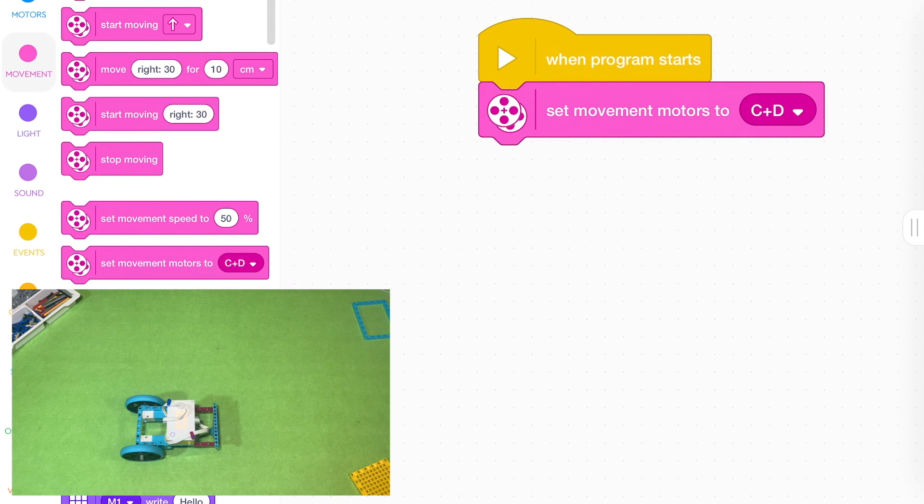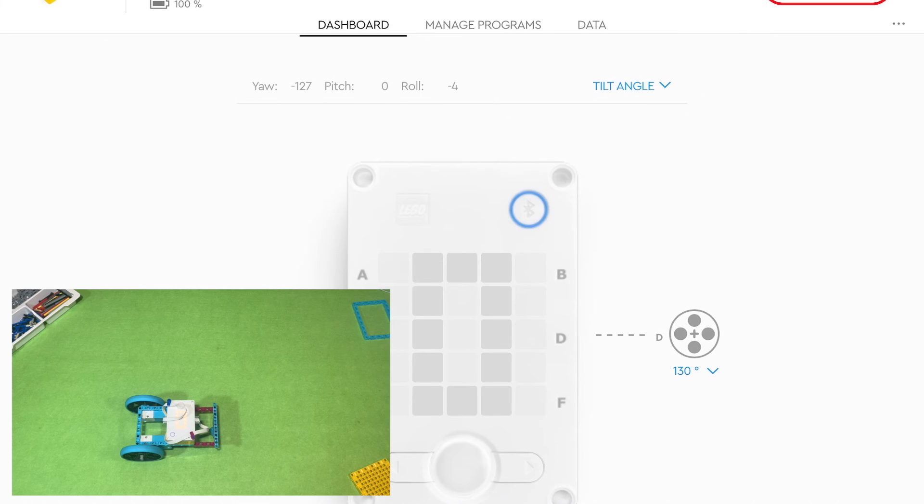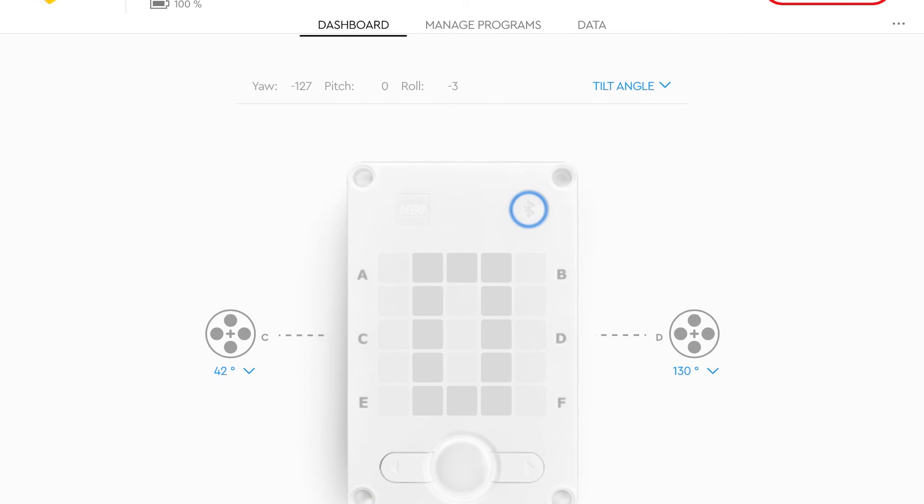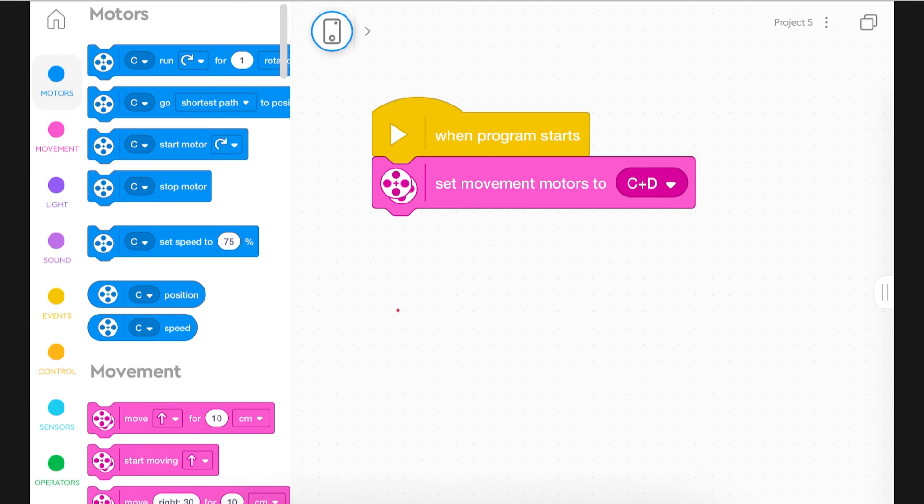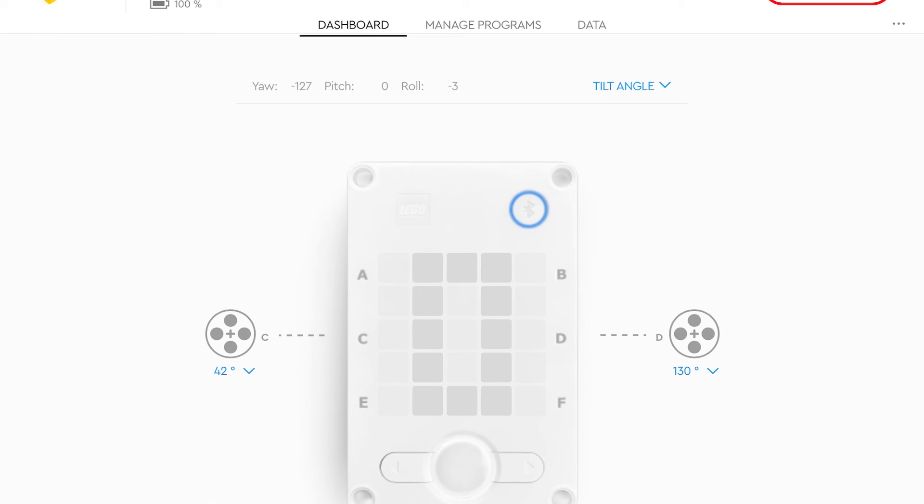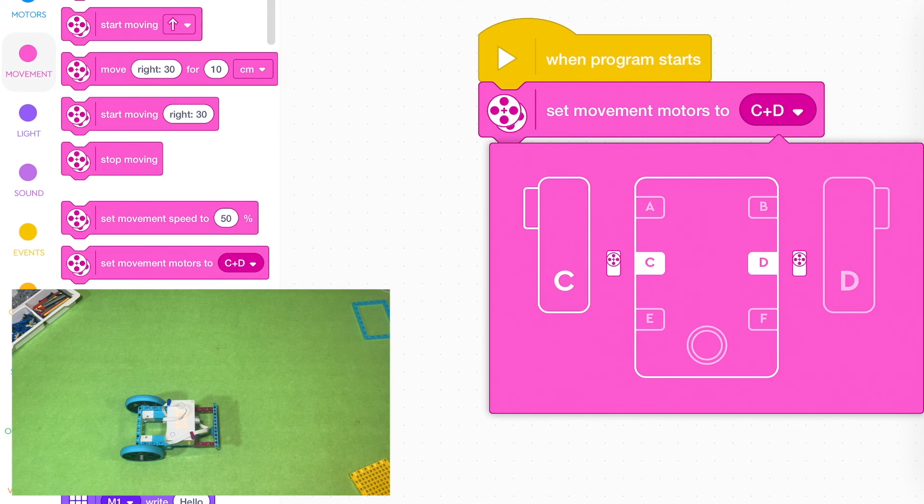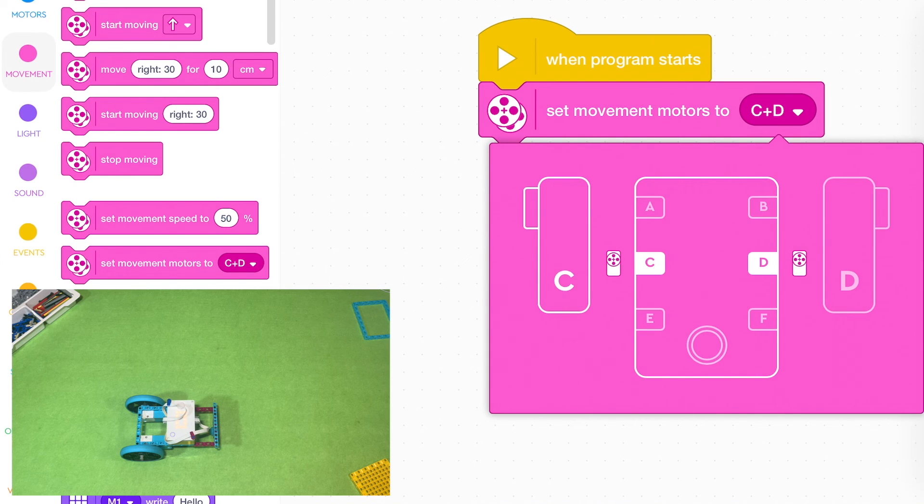You need to set the movement motors and it's a good idea to check where your motors are plugged in. They're plugged in to C and D. Because I've tapped at the top of my screen and you can see where they're plugged in.